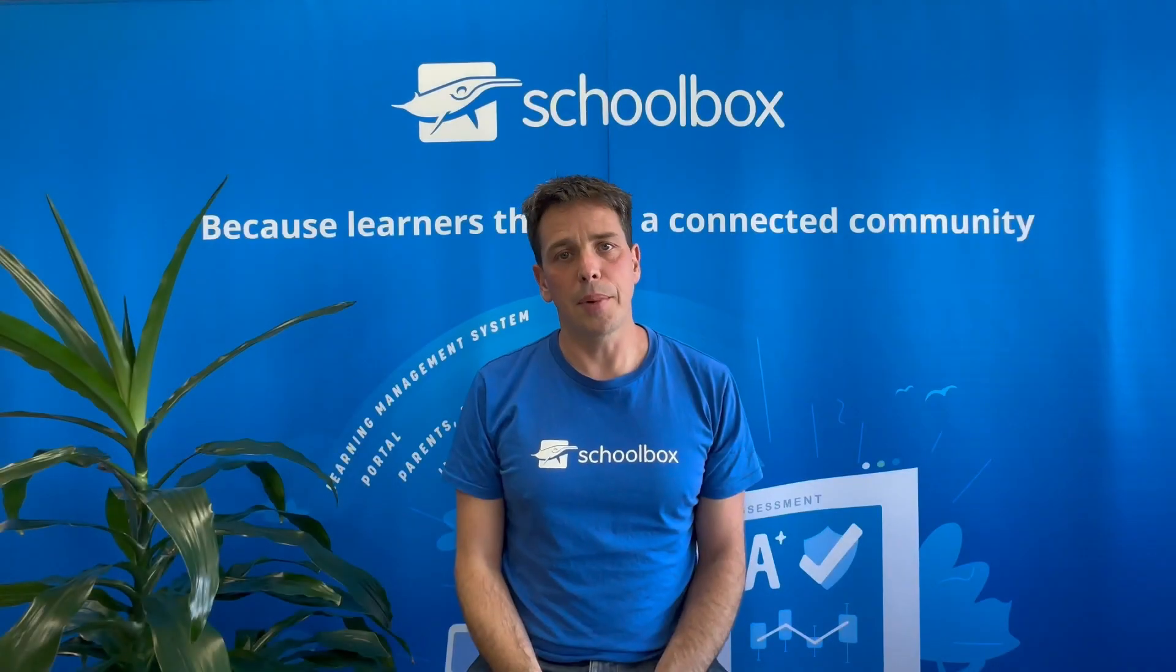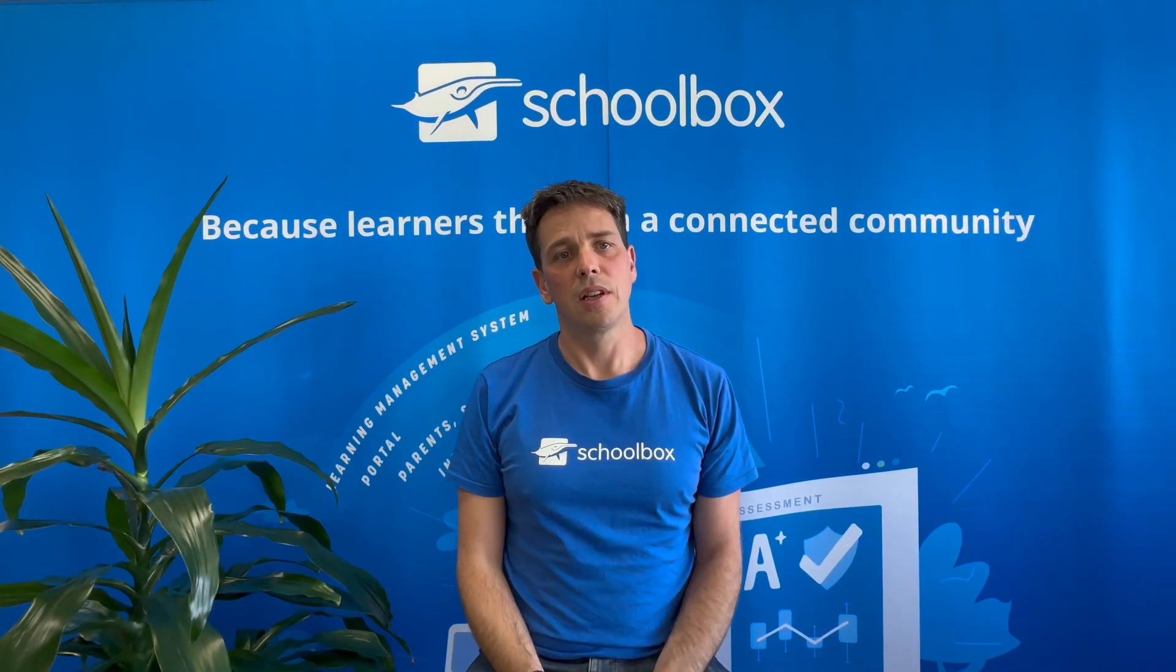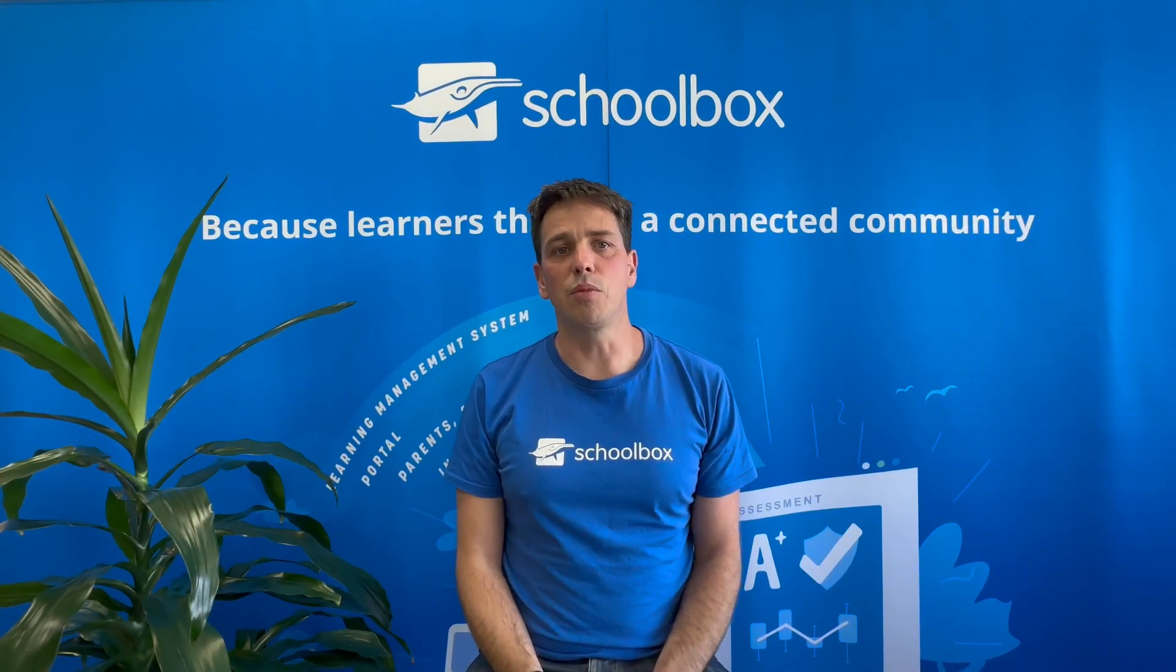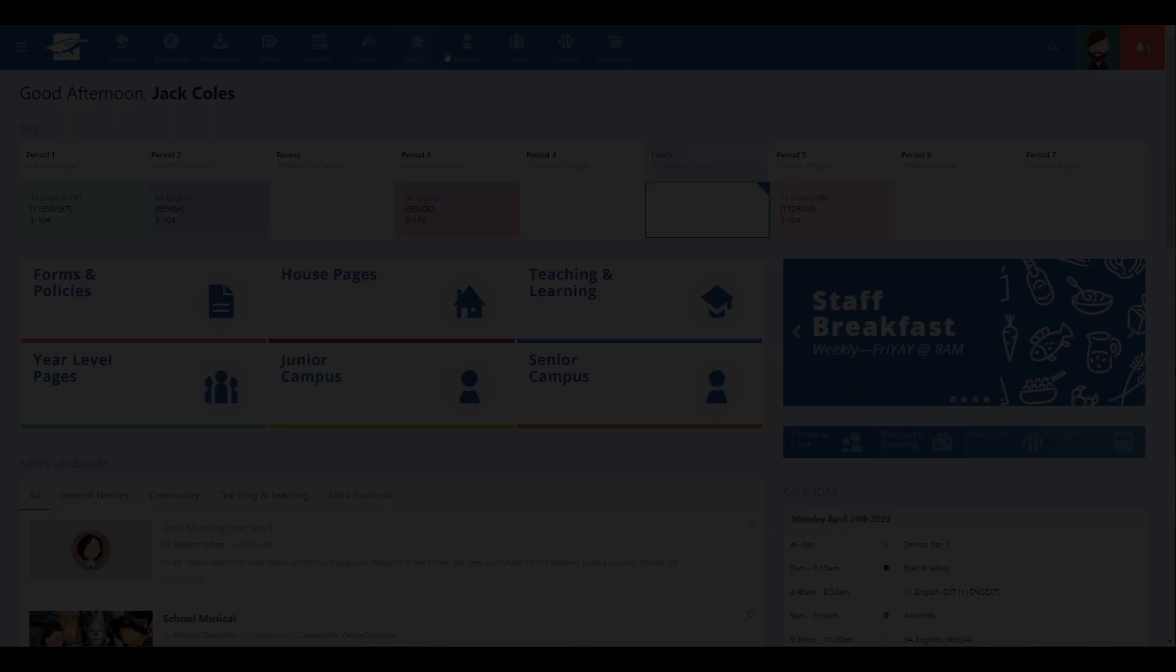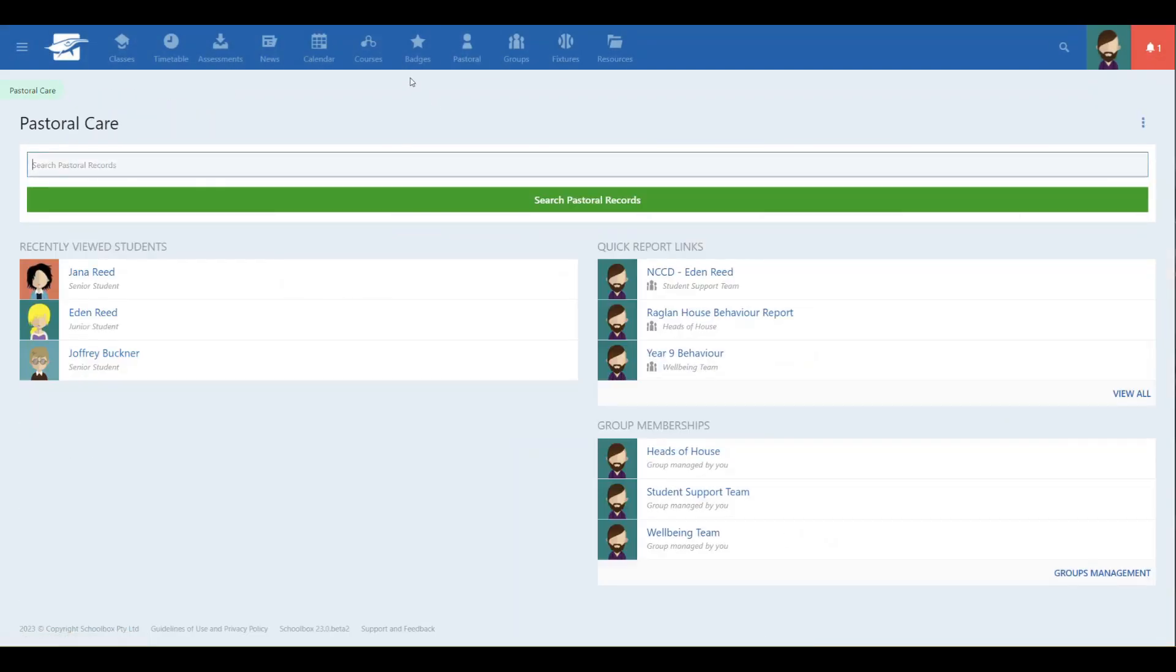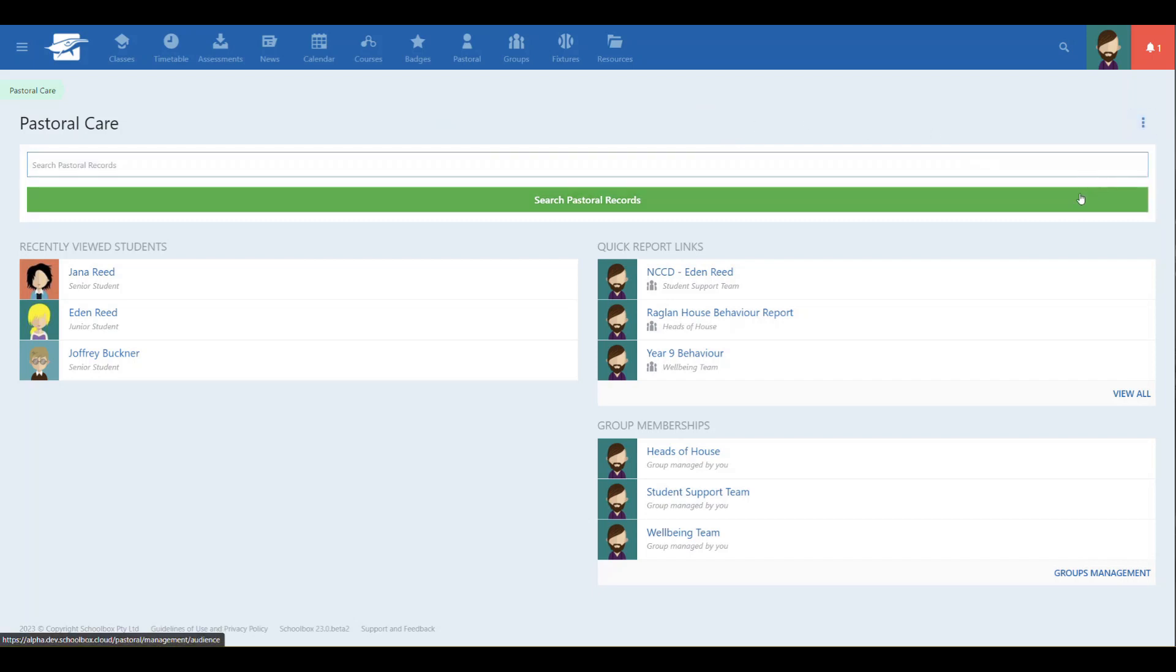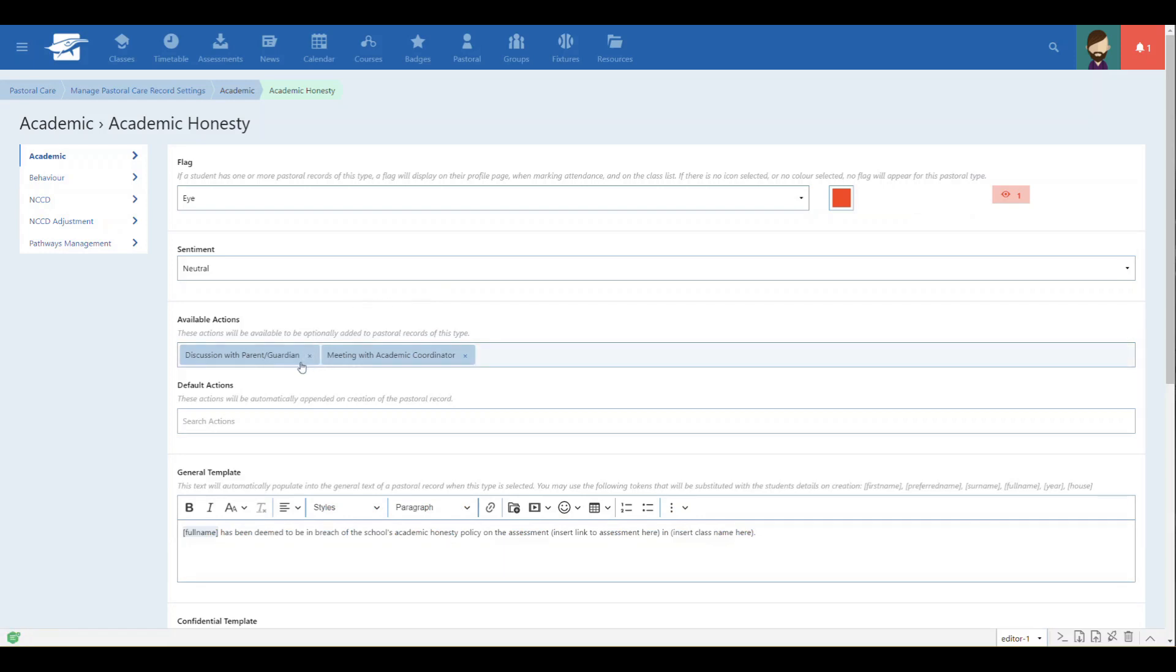Let's start by creating some follow-up actions that will automatically be appended when a teacher creates a record. These can be useful for ensuring that certain interventions or follow-ups occur following an event. Examples include setting up a detention, notifying pastoral leaders, contacting parents, following up with the student, or getting an acknowledgement that the record has been cited.